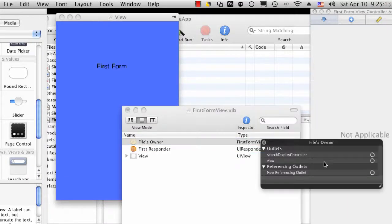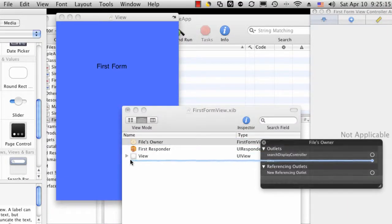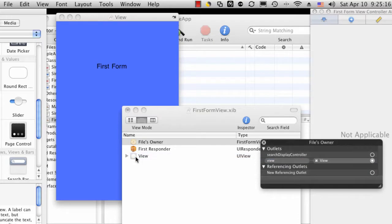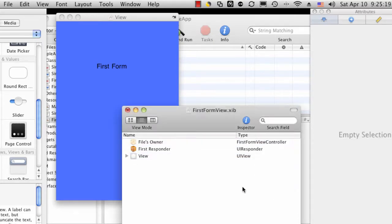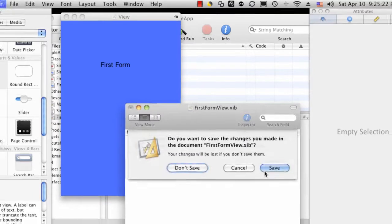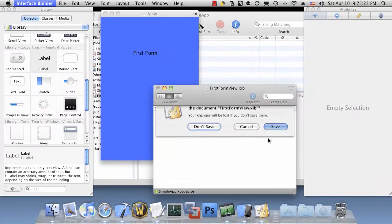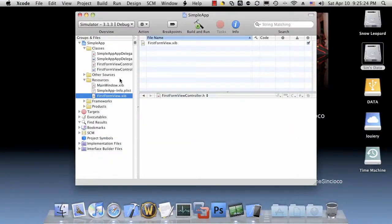We'll associate the view of this controller to this view that we just added. Close that. And now, we have a perfectly usable XIB file that contains one view. We'll go ahead and save this, exit out of InterfaceBuilder.